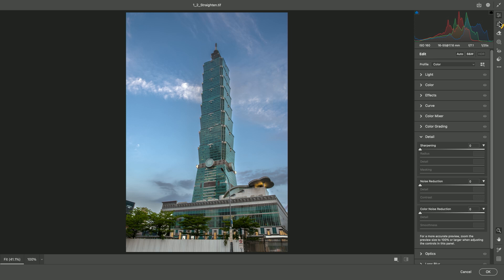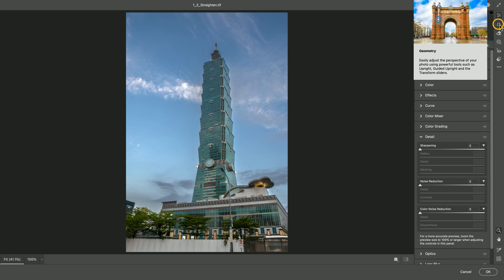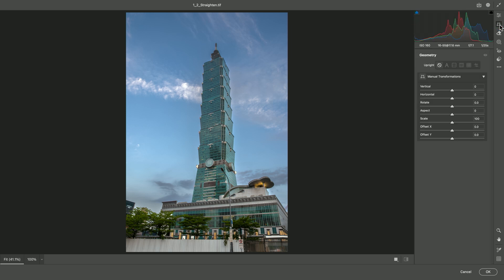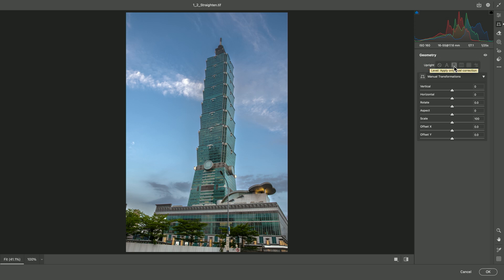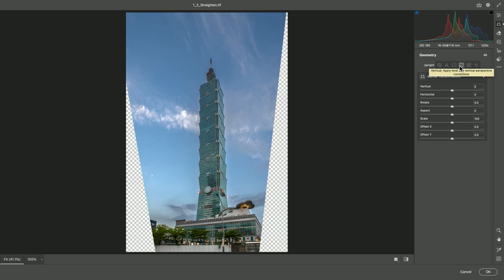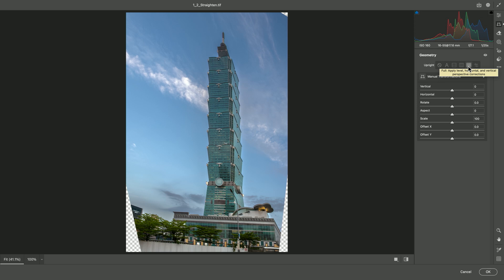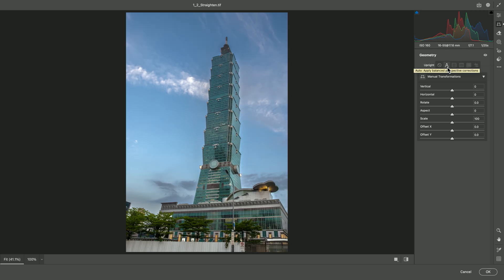This will open up the Camera Raw interface, even if you're not working with a RAW file. Now, take a look at the second set of tools here, Geometry. You'll find the Upright command. For example, you could apply a simple level or vertical, and depending on what you choose, there may be a pretty aggressive balance.